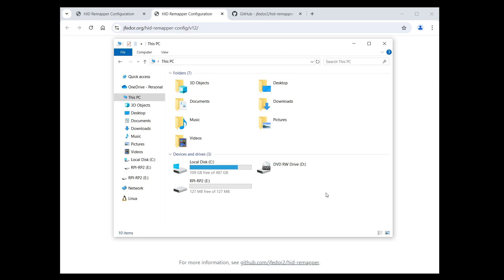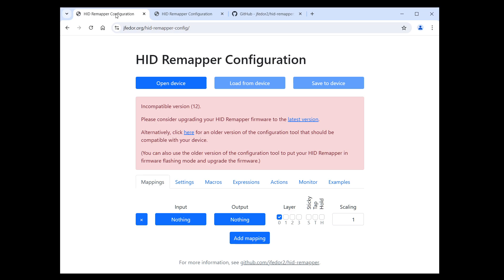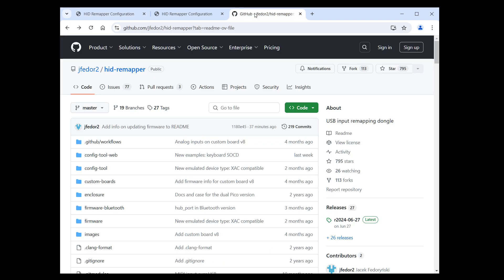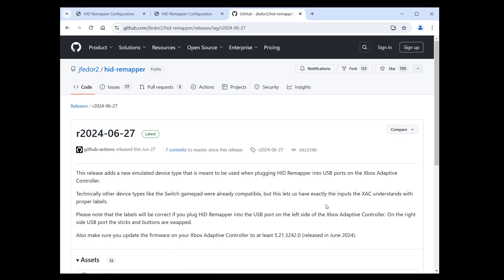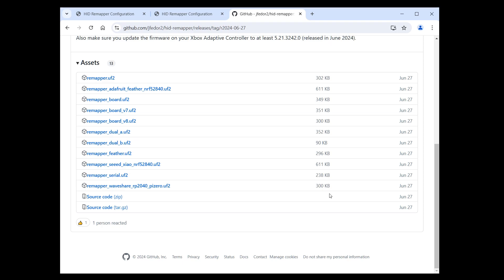To update the firmware, you copy the new firmware file to this drive. First, we need to download the new firmware file. When we got the scary message before, it actually also had a link to the downloads page here. Or you can just go to the GitHub repository and click on the latest release. The release page tells you everything that has changed since the previous release. And it has several firmware files for different boards. It's important that we download the right one. If you already know which file is the correct one for the HID Remapper variant that you have, then great. Just download that.